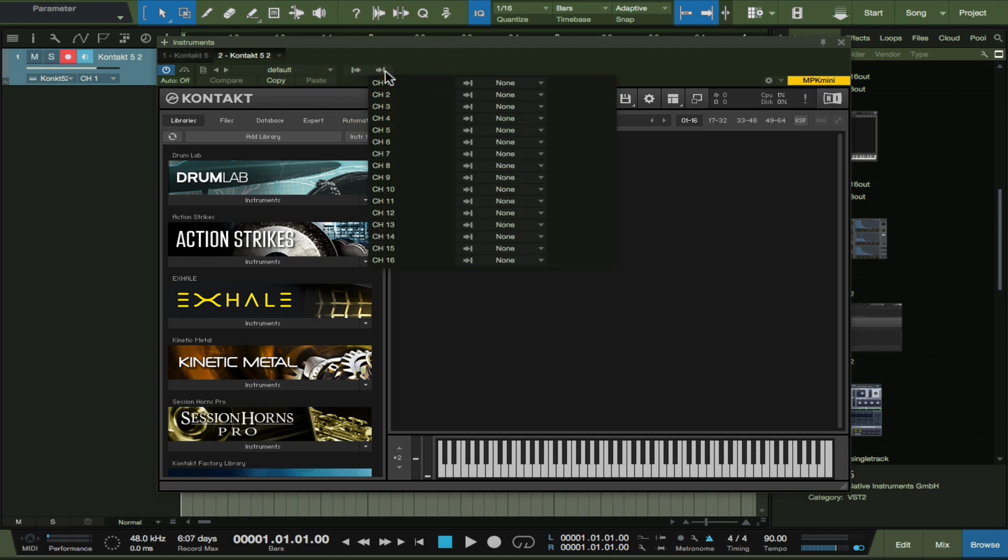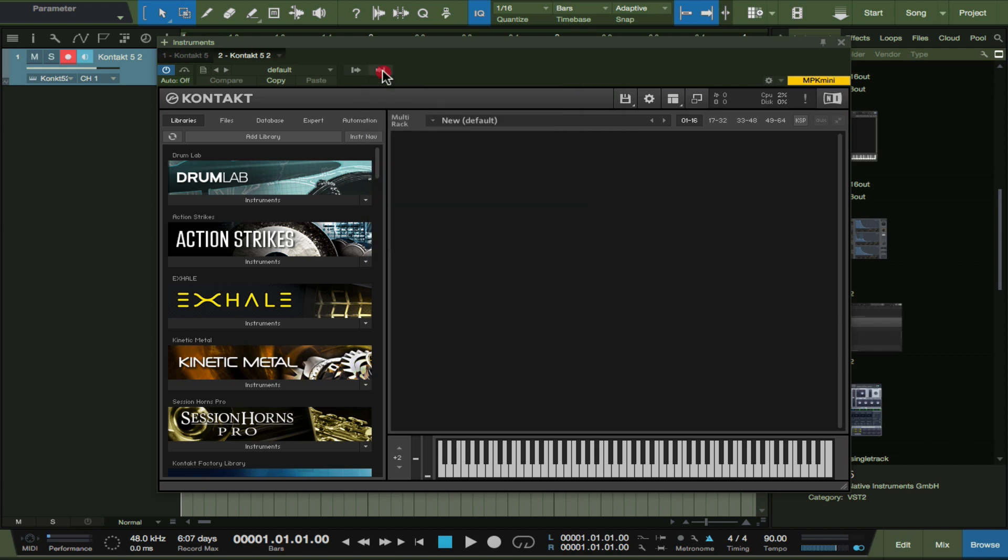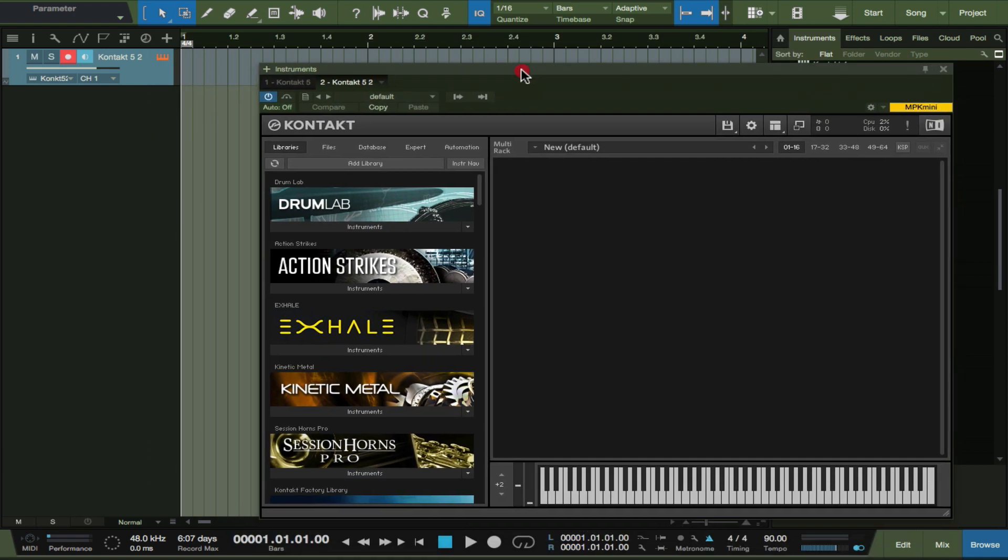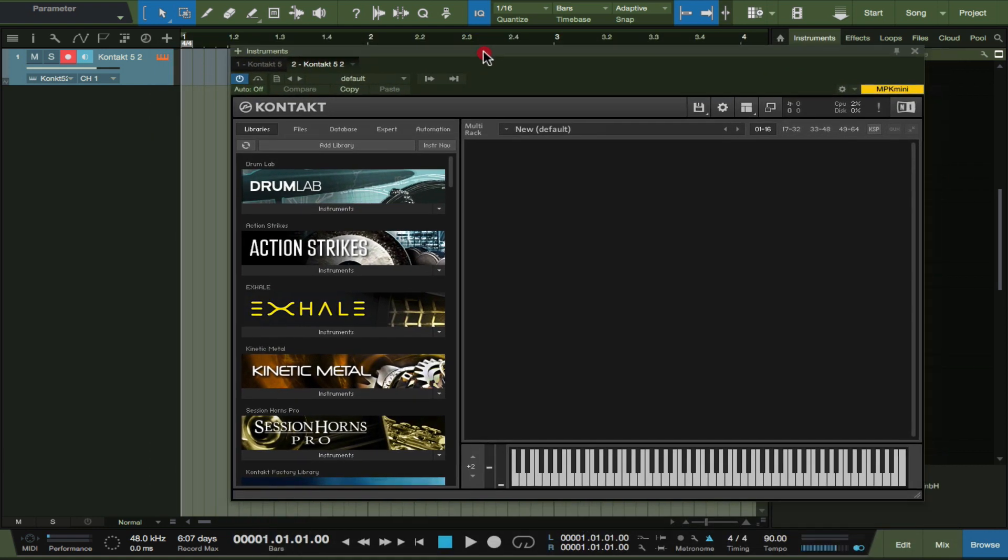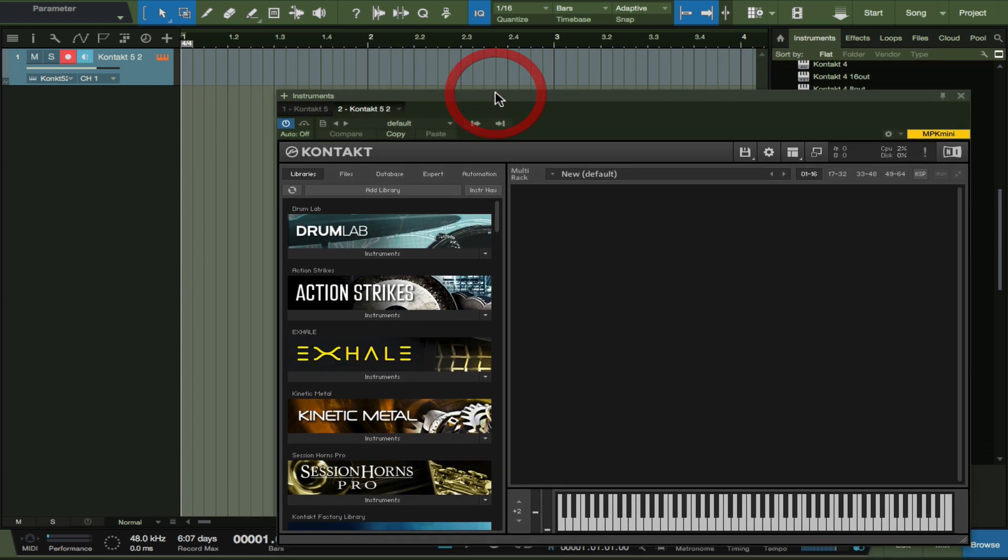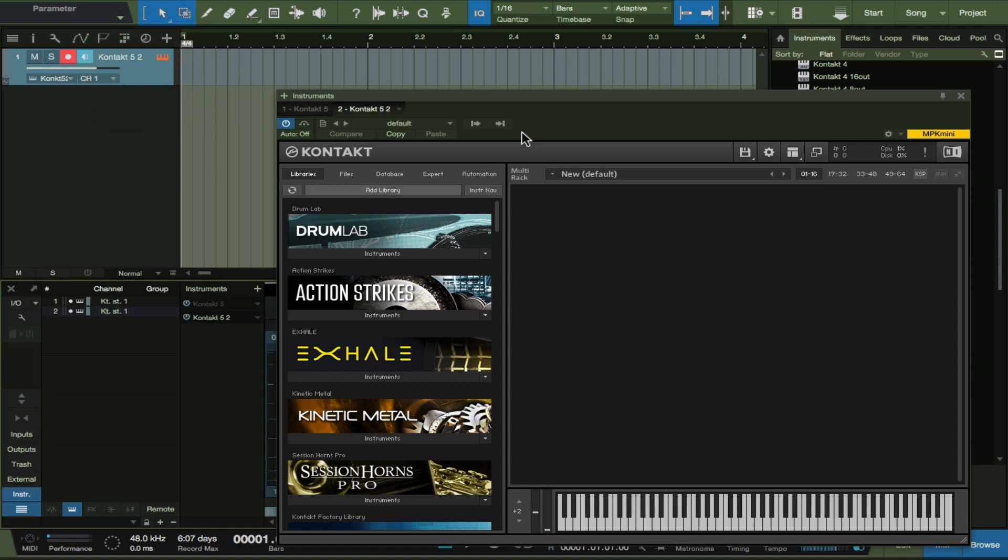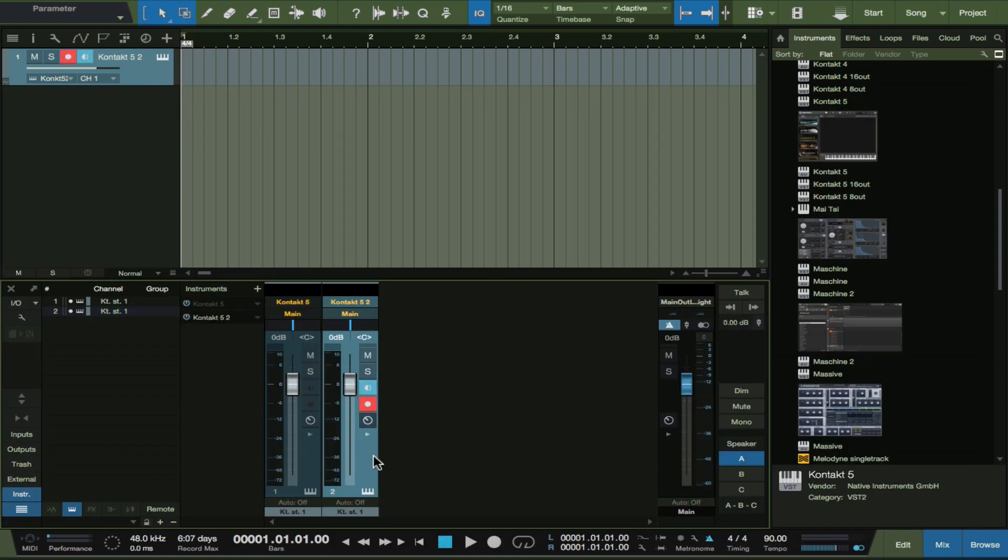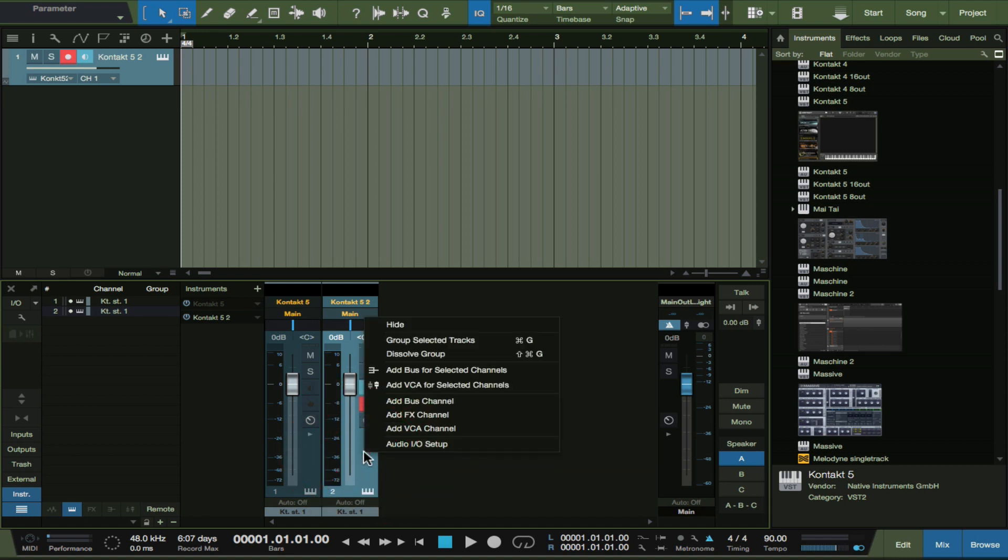Getting everything to route to a specific channel. Kontakt is one of those things where you can actually load up to 16 instruments. There are some things I want you to look after. So basically this is one channel here. Even if we look at the main window here, I'm going to delete this channel here.